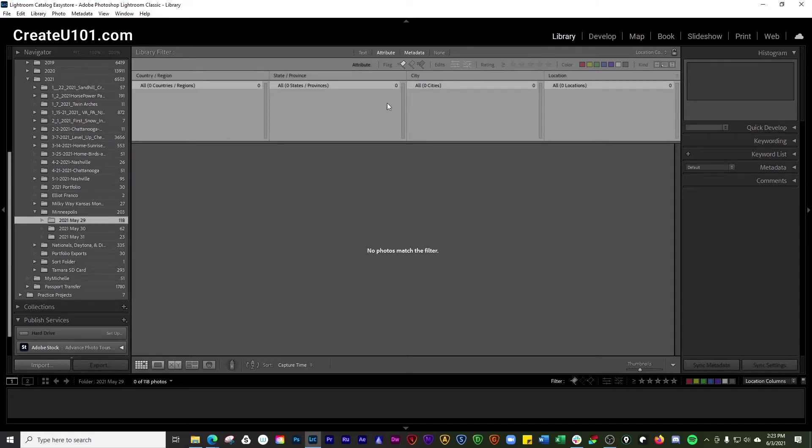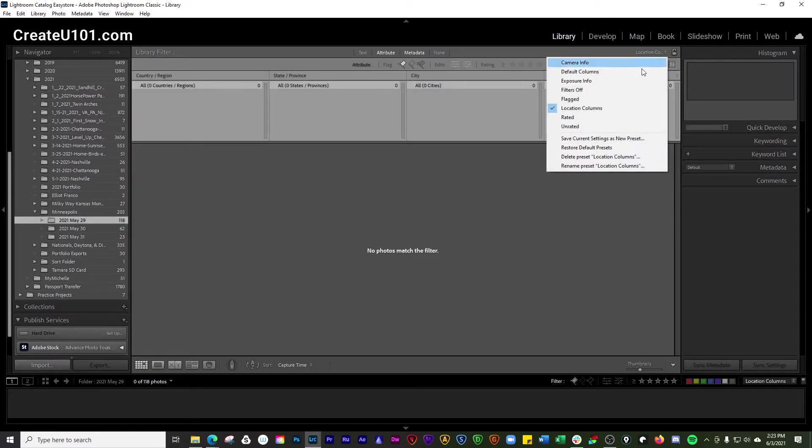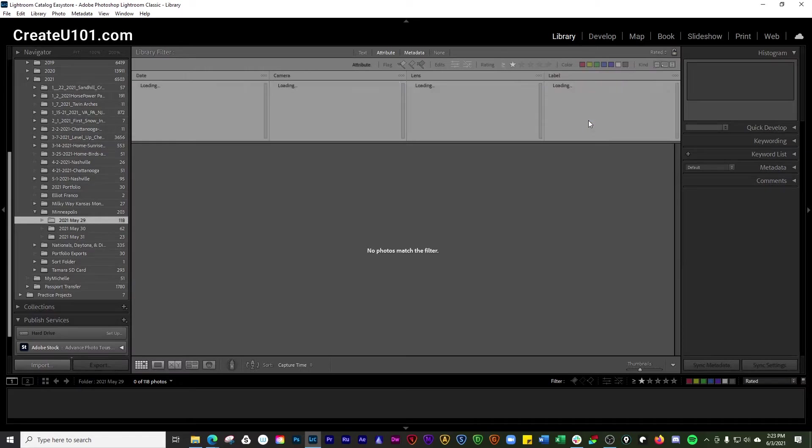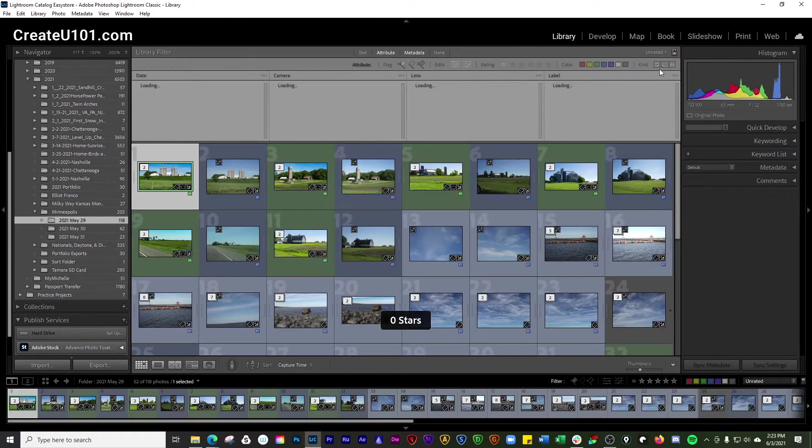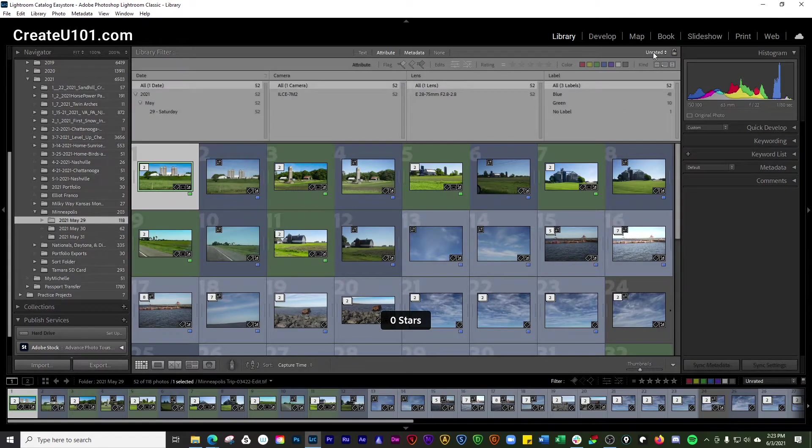None of these photos have any location data in them yet, so there's nothing showing there. You can go by ratings. You can go by photos that are unrated.